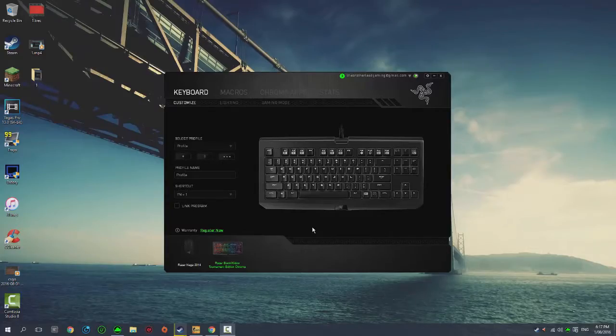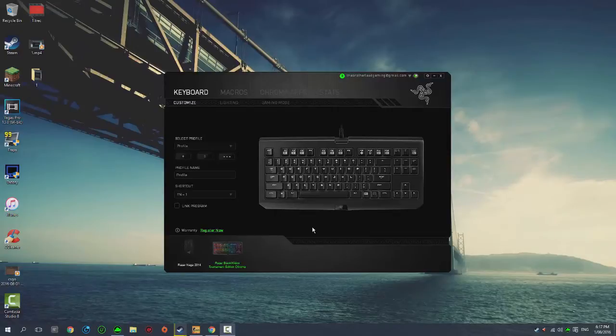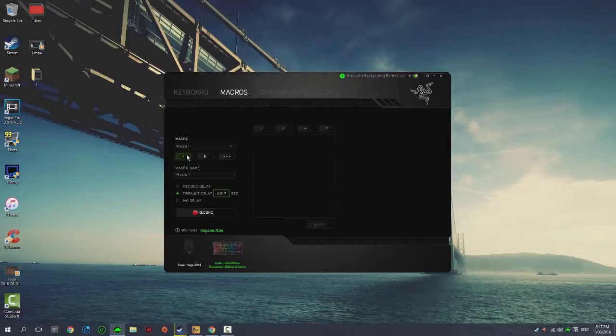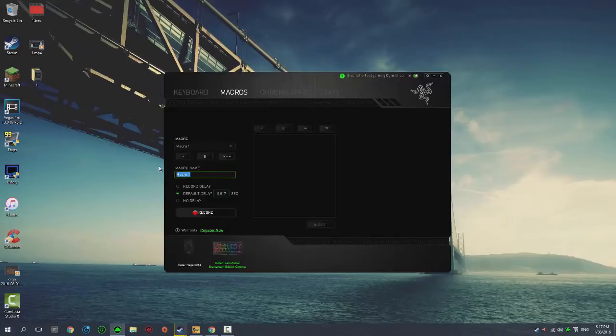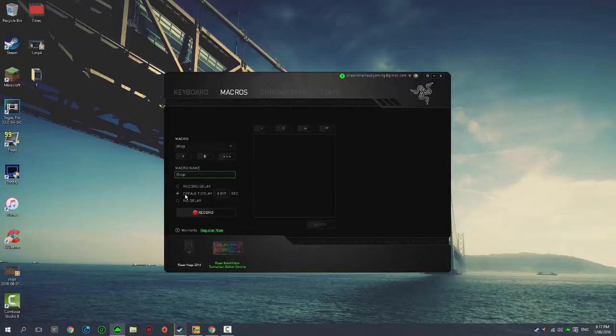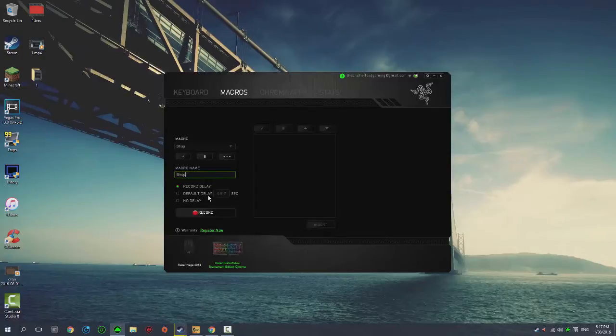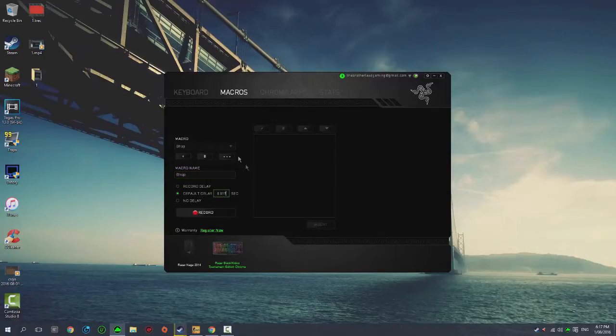Alright, so now you want to hover up here and click on Macros, then click on this plus and it will say Macro 1 or something like that. You can name the macro anything you want, but for this I'm going to call it bhop. It will be on Record Delay most likely, so click Default Delay and change it to 0.017.